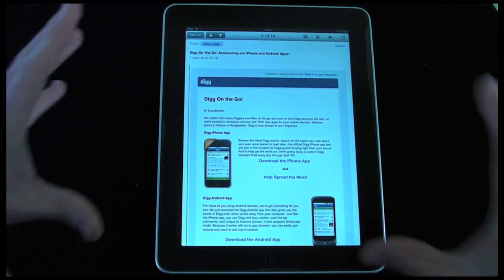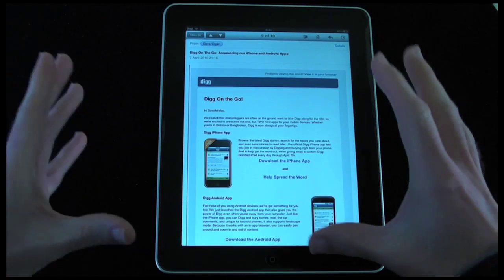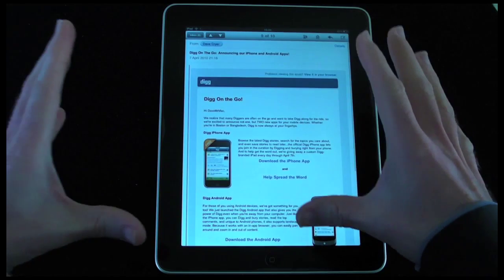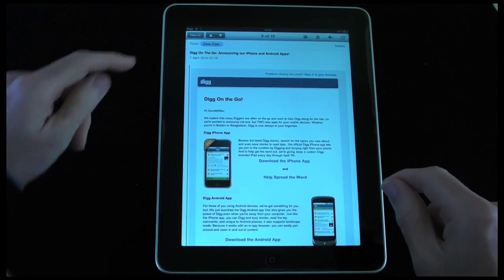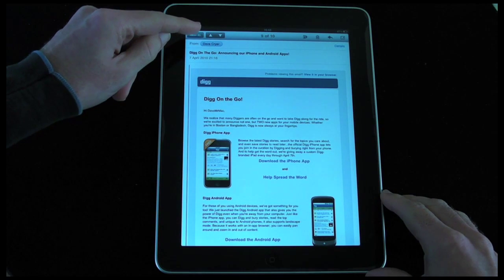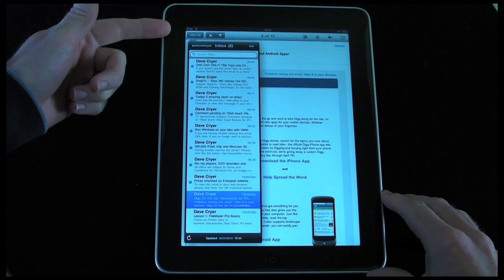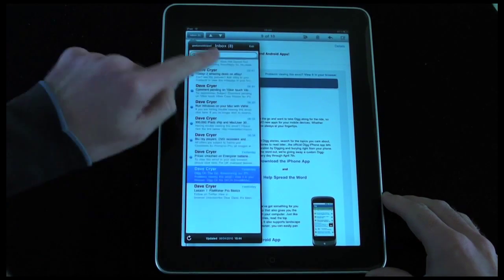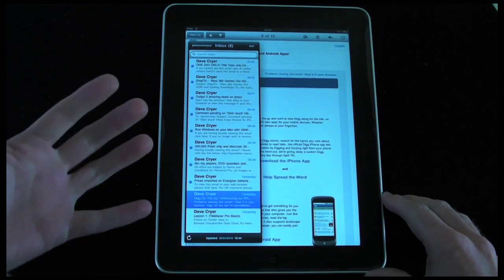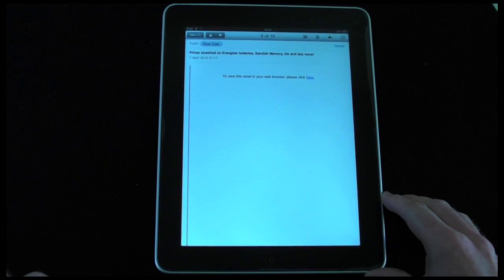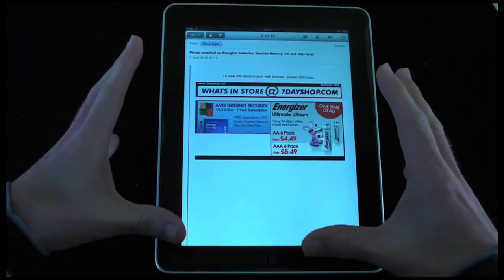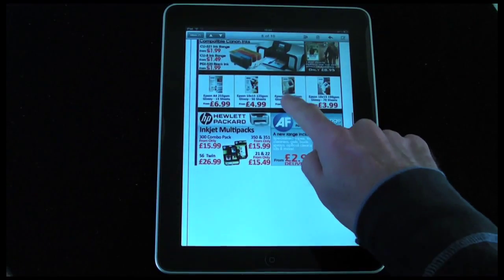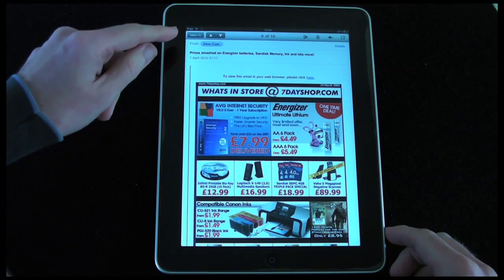Let's launch the mail app. We're in portrait mode at the moment, and in this orientation you're presented with the main body of the email taking up the whole screen. If you want to see other emails in your inbox, you tap the inbox icon at the top of the screen and an overlay or pop-up menu comes up showing all the emails you've received. You can tap on another email and it will show it full screen, giving you a really nice large display.